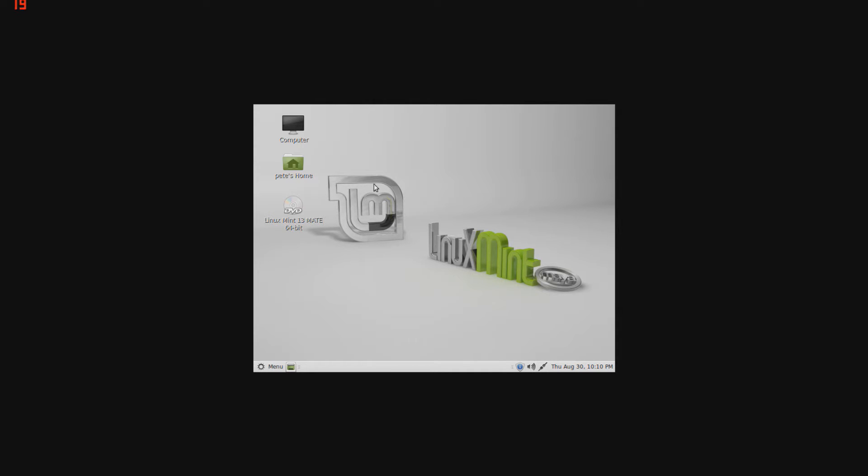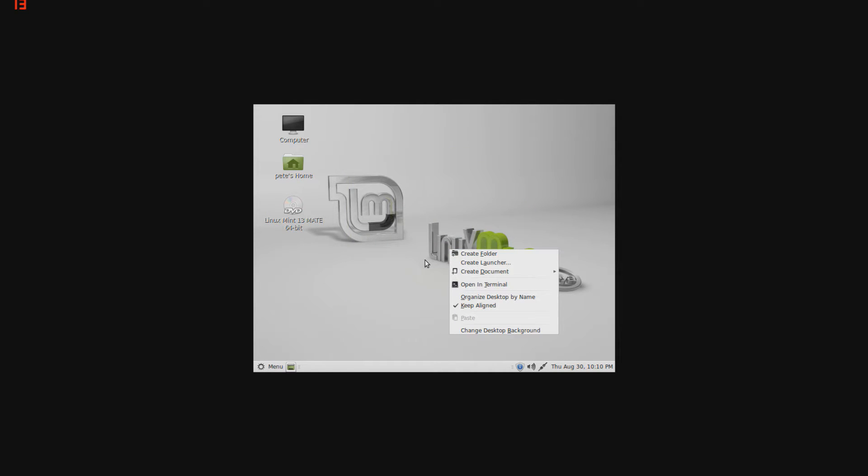First I'll be doing Mate, next I'll be doing Cinnamon, but as you can see, it's a basic GUI interface. You can highlight areas, right click, create folders, all that good stuff.